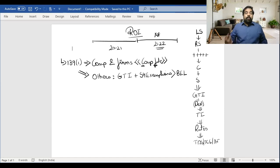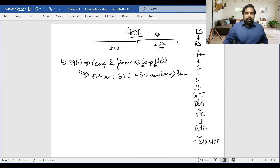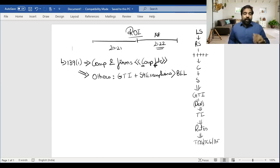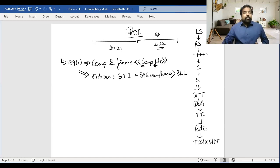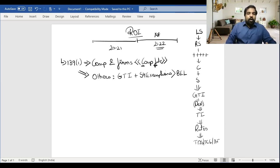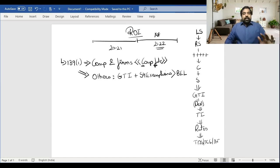For others - individuals, HUFs, AOPs, BOIs, AJPs - they need to file their return only if their Gross Total Income plus Section 54 exemptions is more than their basic exemption limit. Note: it's not total income but gross total income. For example, if you're an individual earning five lakh rupees as a CA, check the GTI plus capital gain exemptions - if that exceeds the basic exemption limit of two-and-a-half lakh, three lakh, or five lakh depending on your category, you must file your return.